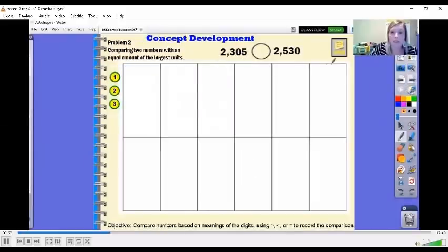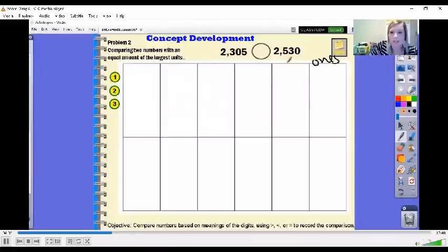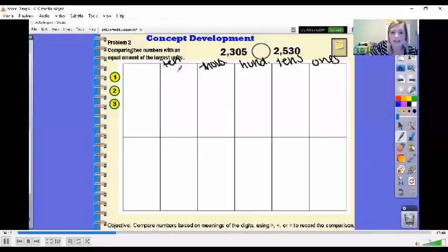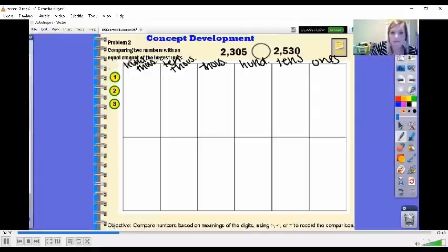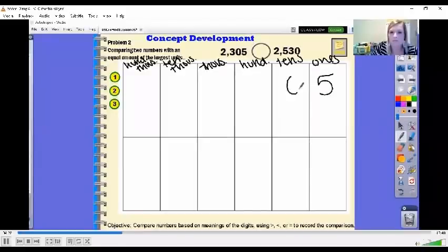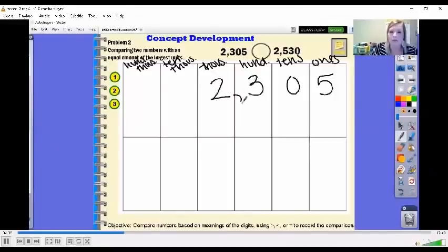We're going to keep putting these into our place value charts. I'm going to label them: 1s, 10s, 100s, 1,000s, 10,000s, 100,000s, and then millions. Here again, I'm going to start off with our number of 2,305.